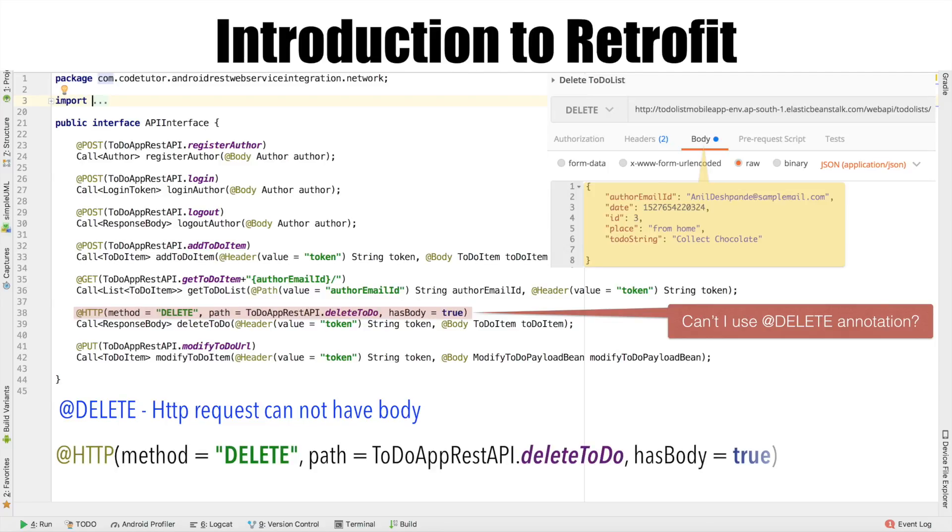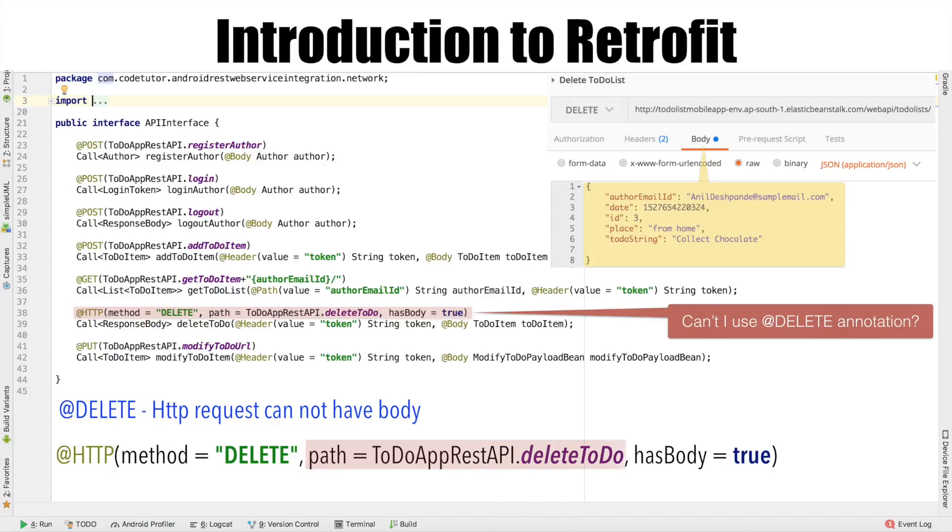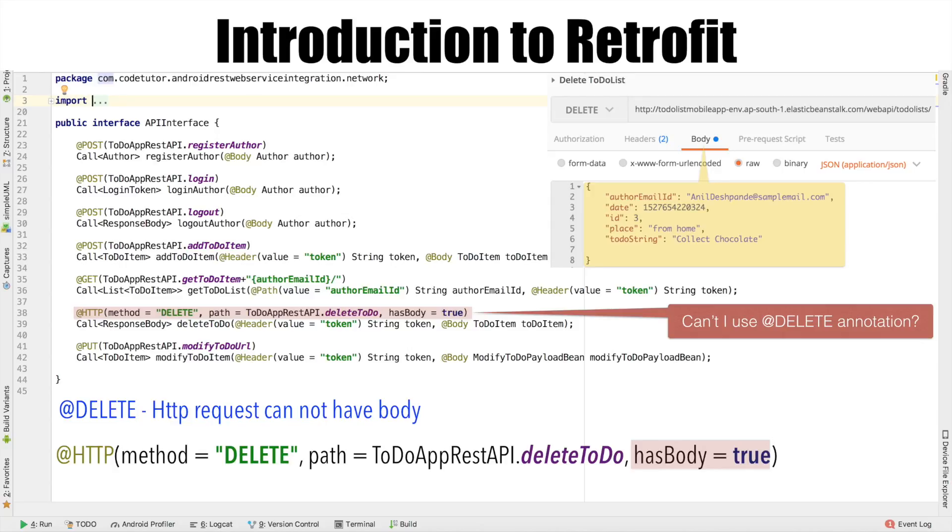And that is where we customize our delete request using addHttp annotation. We tell what kind of method it is. In this case, it is delete. And then what is the path that we need to use for this particular API. And then finally, we need to tell whether this particular request has a body or not. So hasBody equals to true will make sure that this API actually takes a payload. And with this, we are pretty much done in defining all the APIs that we have in our application.